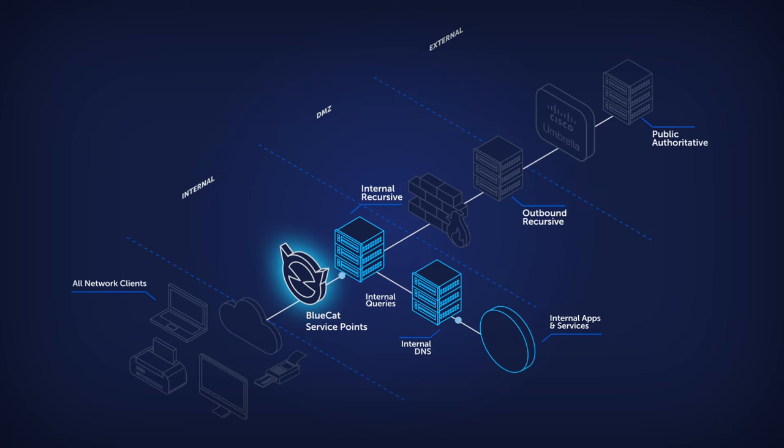BlueCat also provides visibility and control over internal DNS queries, which represents 60% of all network traffic. With BlueCat, security administrators can apply granular security policies right at the device level, protecting internal network pathways without the need for an on-device agent.